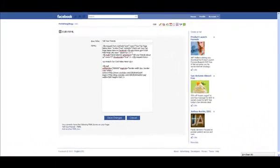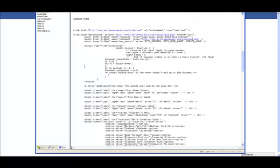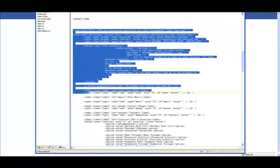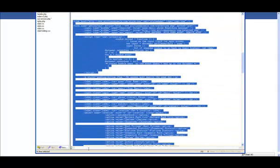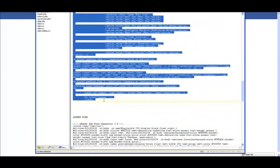Want to add a contact form or a newsletter sign-up box? No problem at all. Here's a working example of a contact form. This code is taken directly from the HTML of my pet sitting business website.